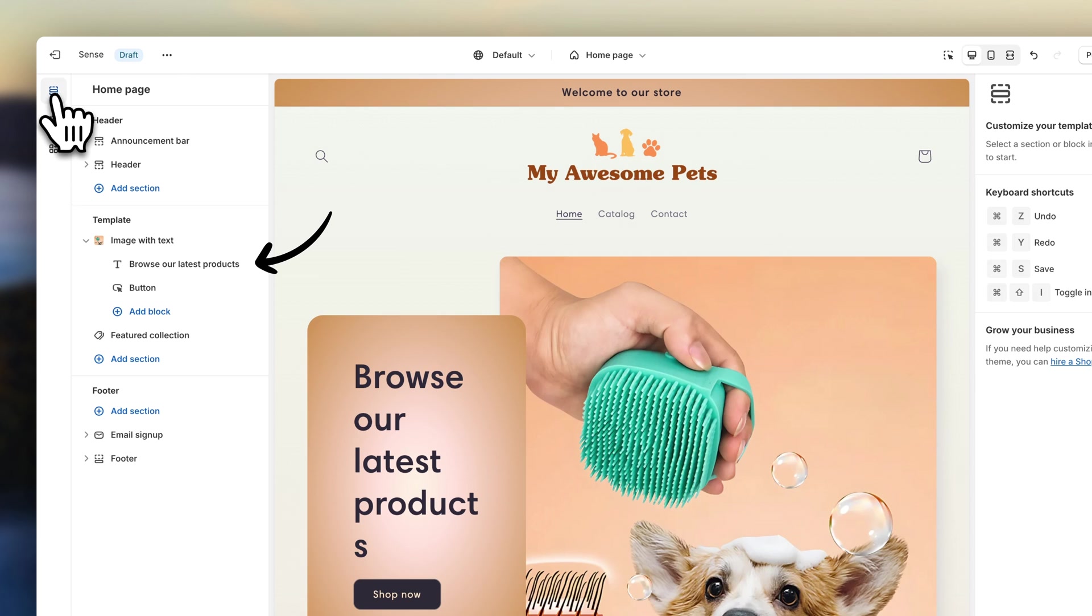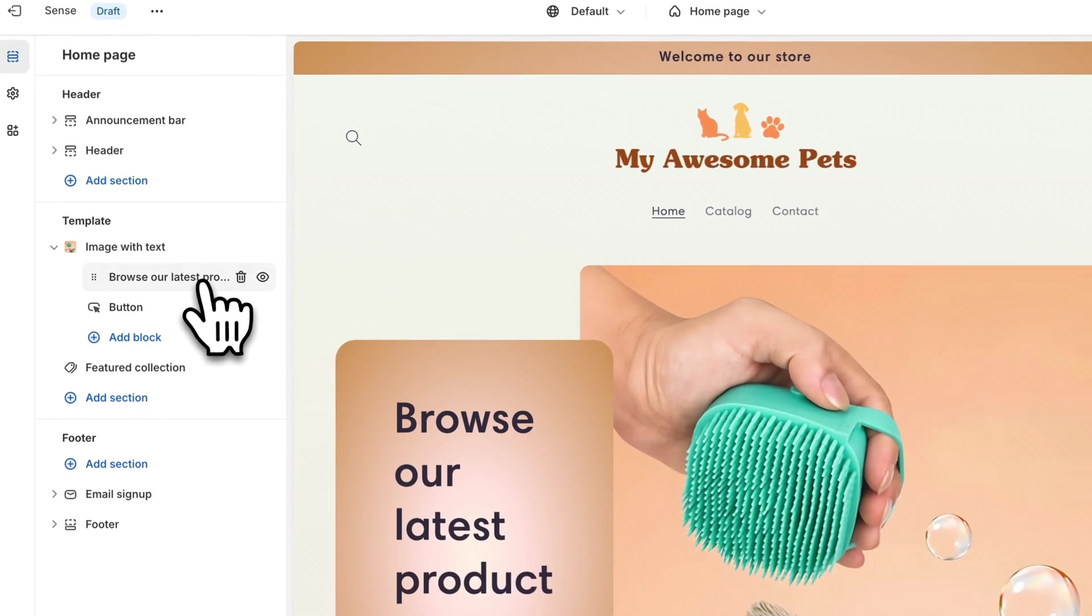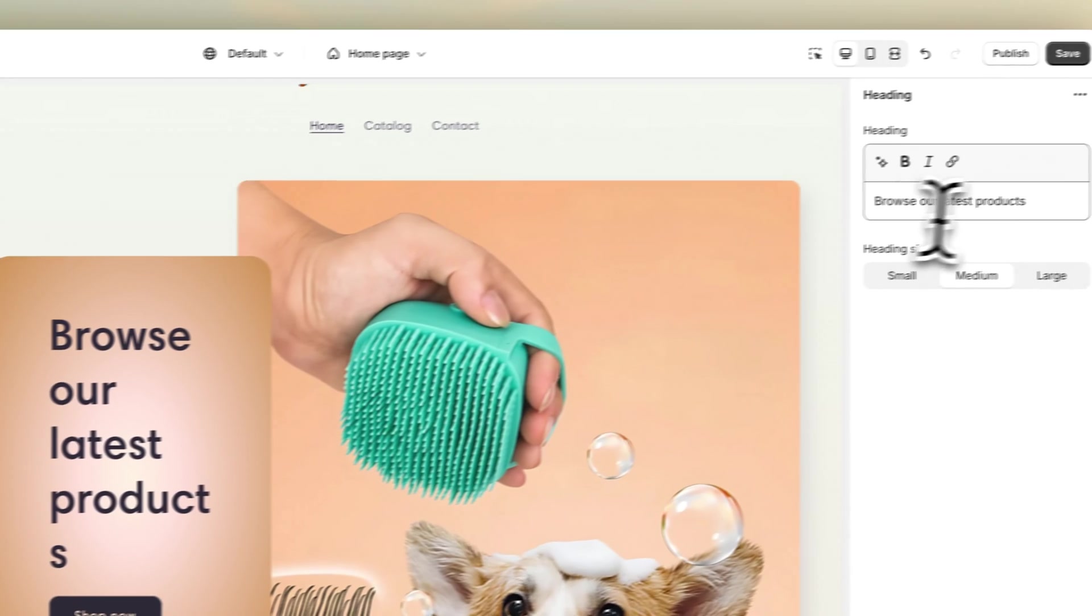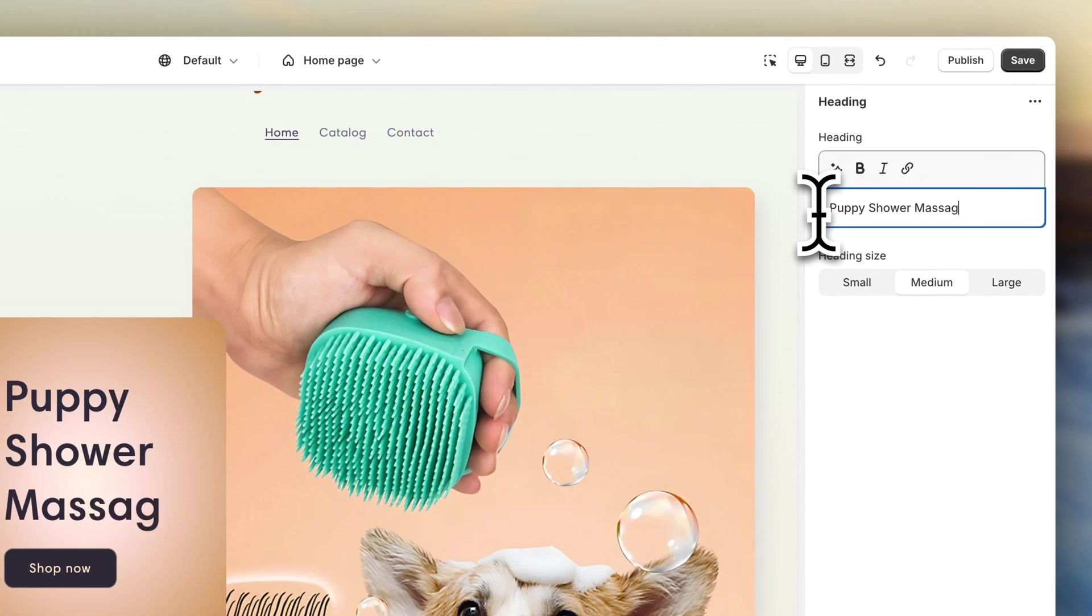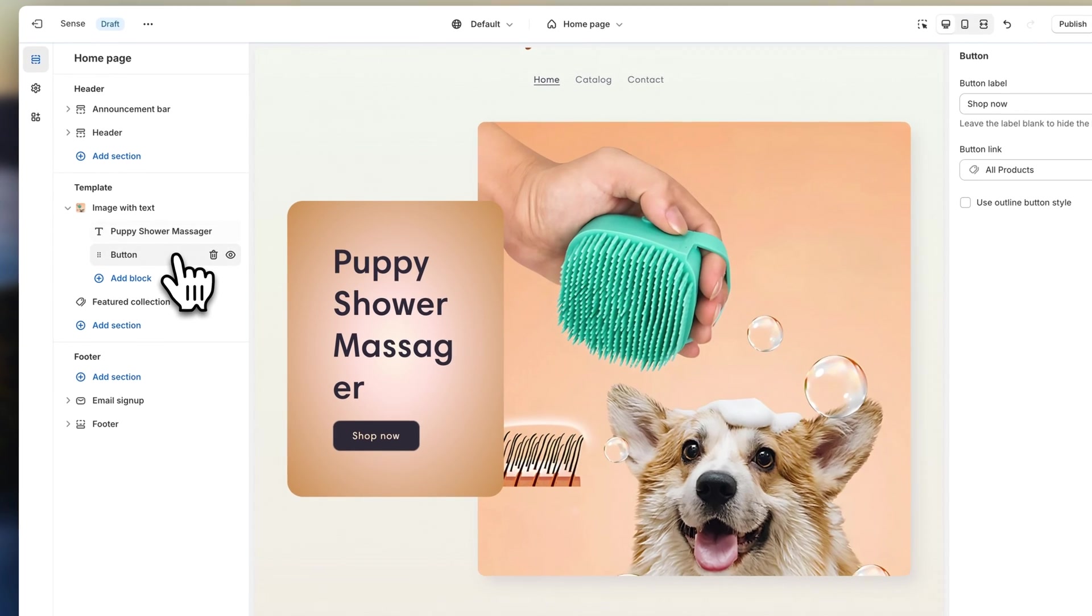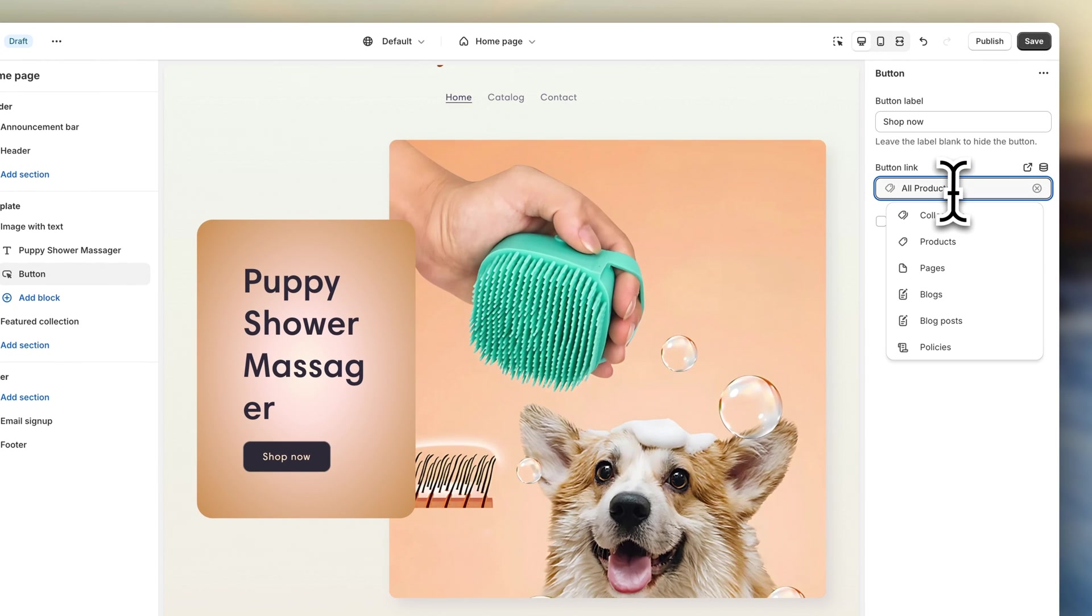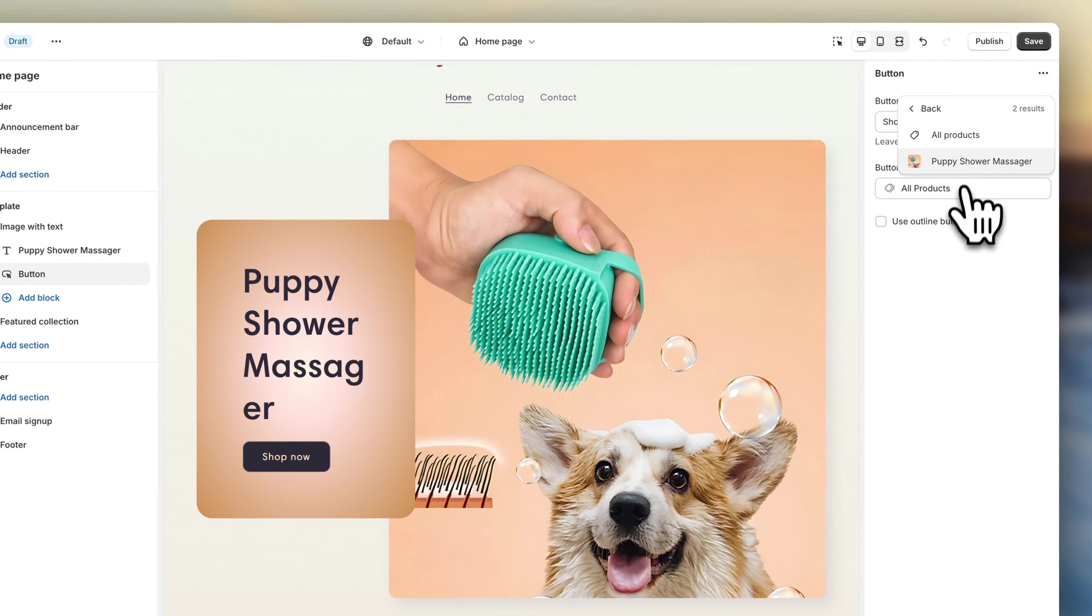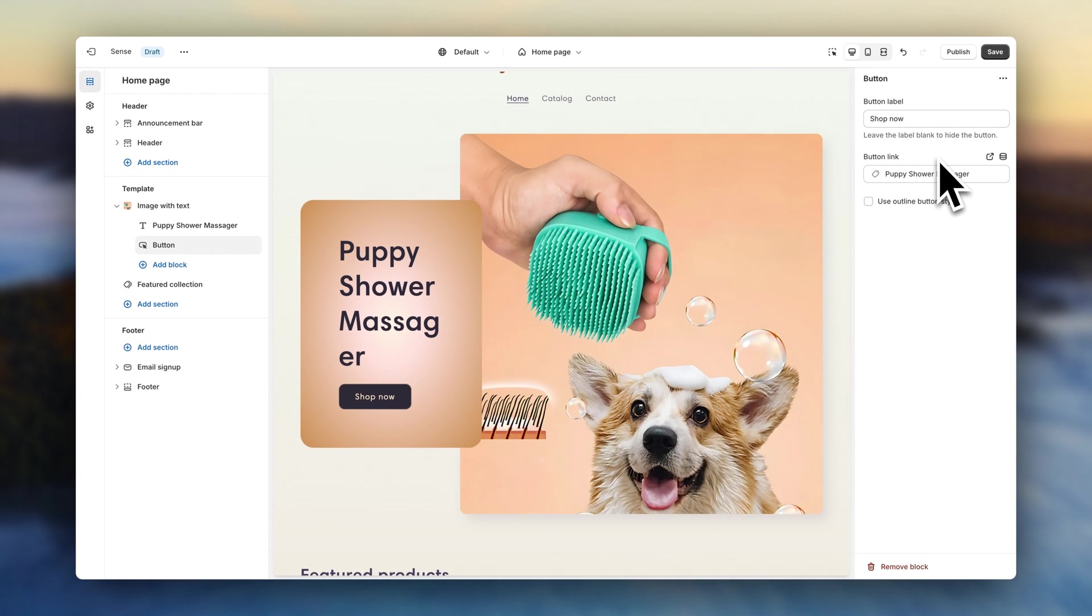Click here to add to the title. Click on the button block. And let's change where it links to. We're going to link it to the product. To preview your store in full screen, you can click up here.